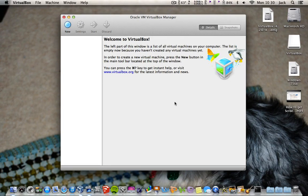Hi YouTube, this is Mac 101 Tutorials and today I'll be showing you how to install Windows 7 onto a virtual machine on your Mac.